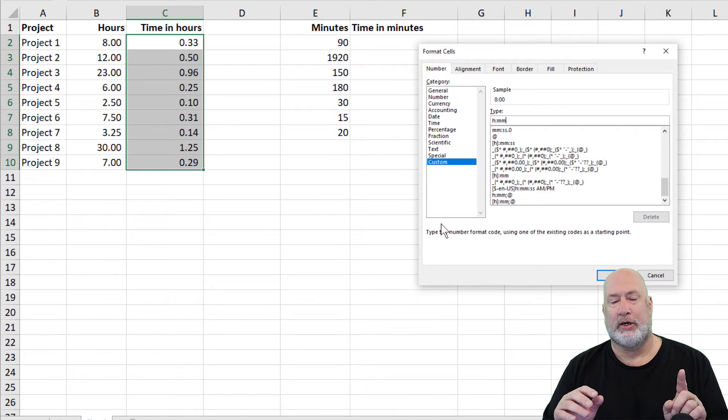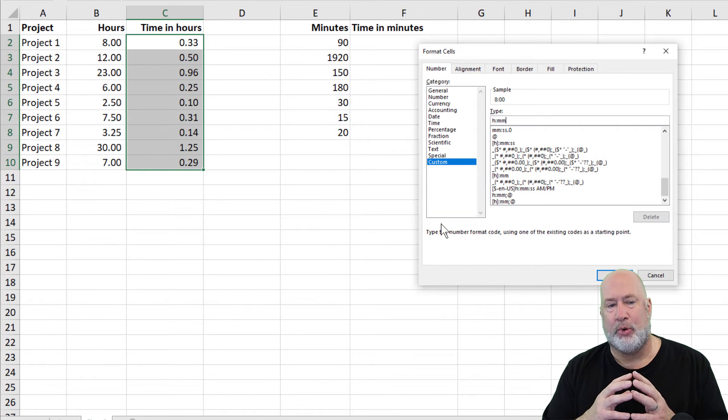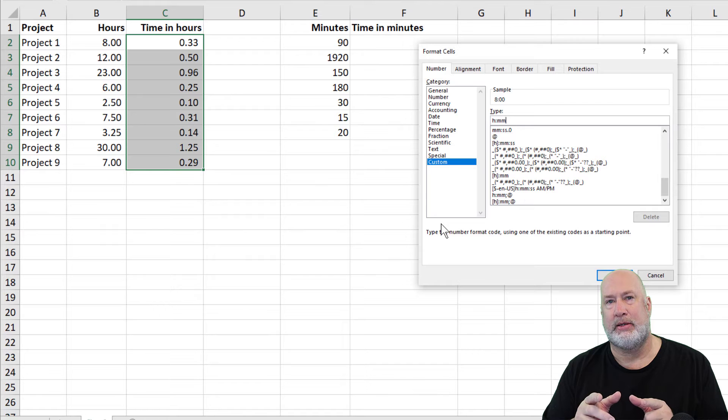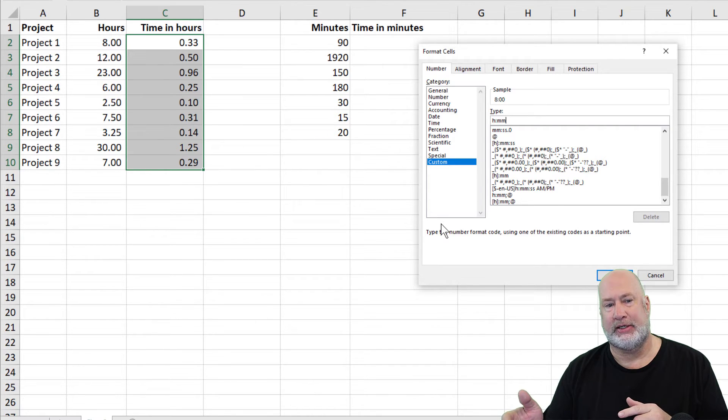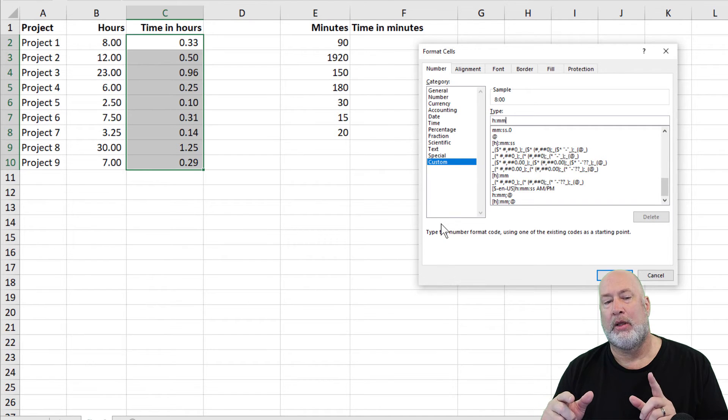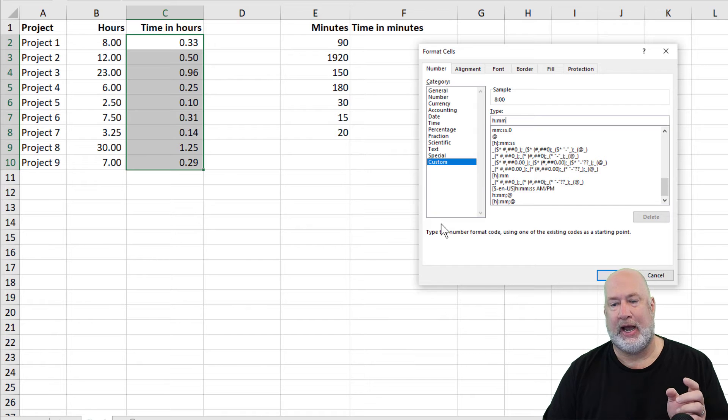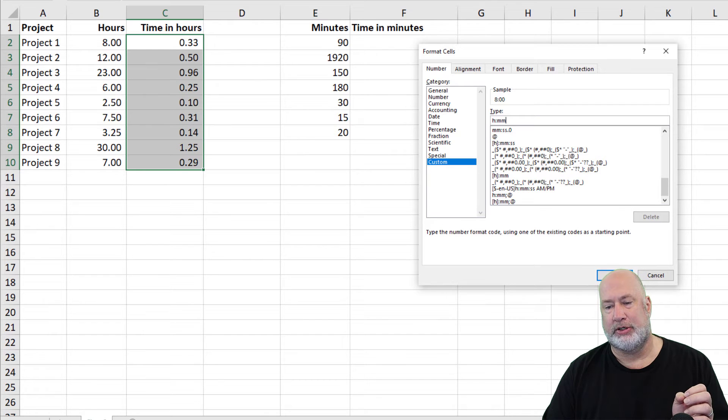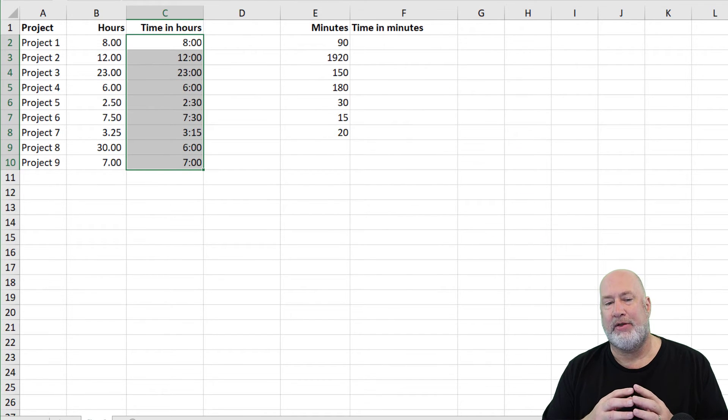Before I click OK, 3.25 in row 8, 0.25 is 15 minutes out of 60, so that should end up being 3 colon 15. I want to pay attention to that 30 hours below there too, real quick, just to show you this. Everything is correct.